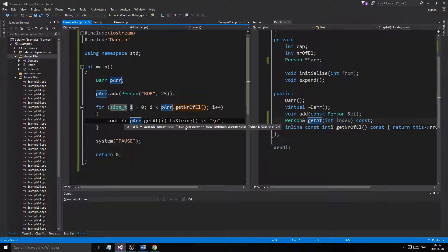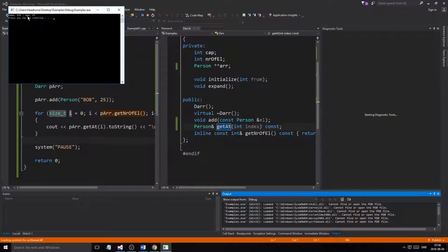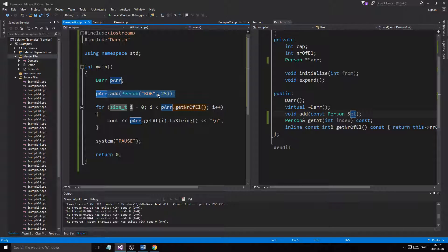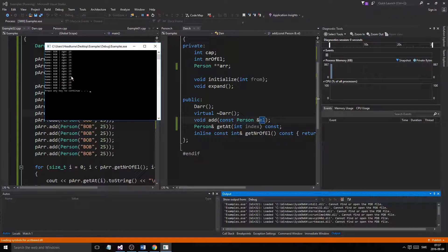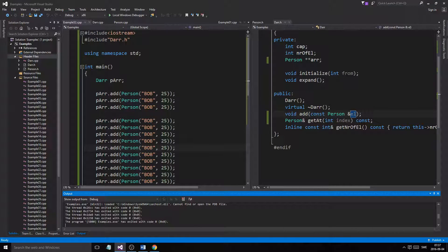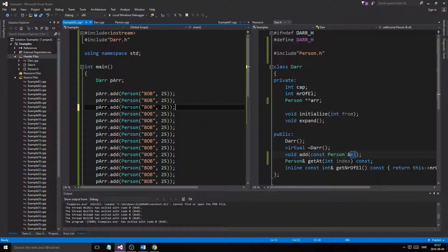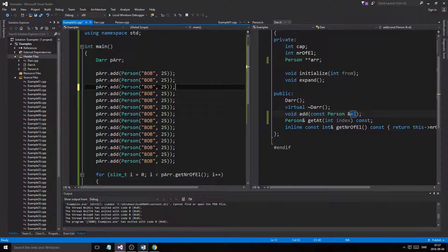We print to cout and it works — we got 'Bob, age 25'. Passing by const reference is much better. We then add 10 Bobs to test expansion, and it expands properly. We have a fully working dynamic array of people, using the toString function to print them. That's it — very similar to the other examples, going step by step. Next we'll get into templates, operator overloading, and more. Thanks for the support, take care, see you in the next video!